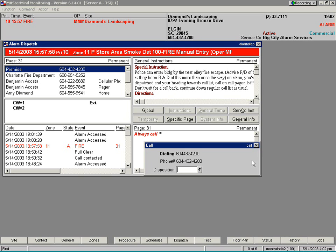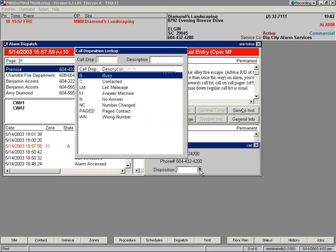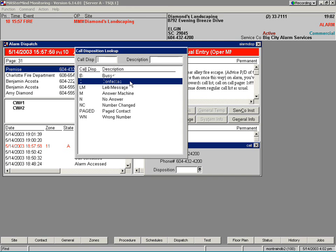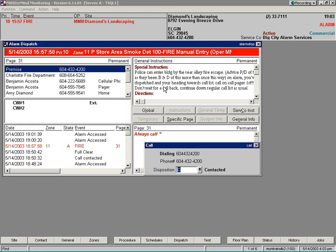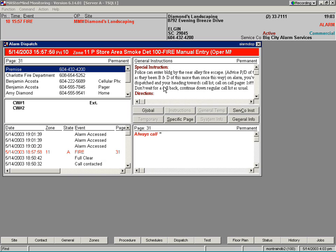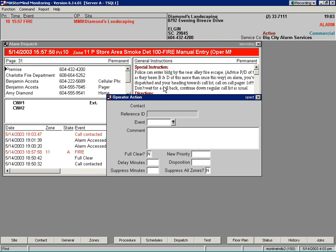If an operator successfully contacts someone by calling this number, a call disposition of 'contacted' is logged. This call disposition tells the application to record the conversation. When the operator hangs up, the recording ends.